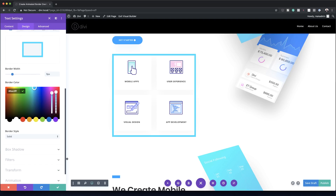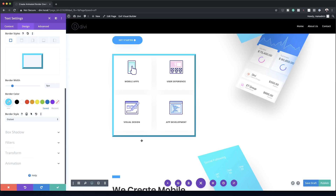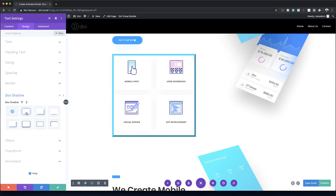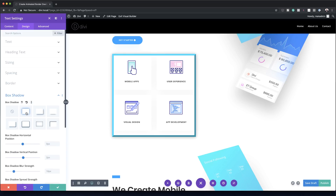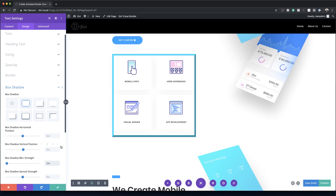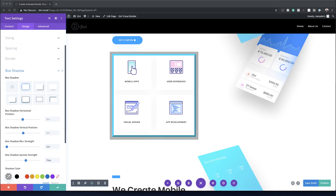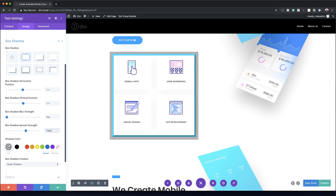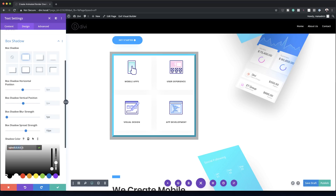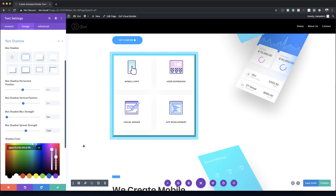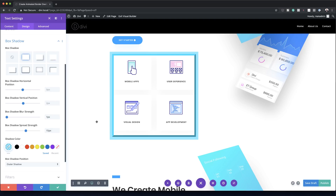For the border style, it defaults to solid but we want outset, so I'll click the dropdown and select outset — this gives us the style we're looking for. Next, let's add a box shadow. I'll choose the very first style, set the blur strength to 1 pixel, and the shadow spread strength to 15 pixels. Finally, for the shadow color I'll click the eyedropper and set it to transparent.